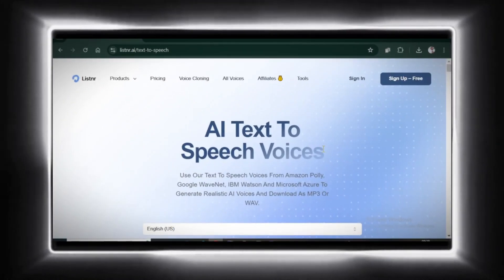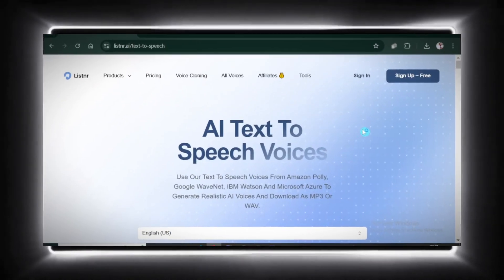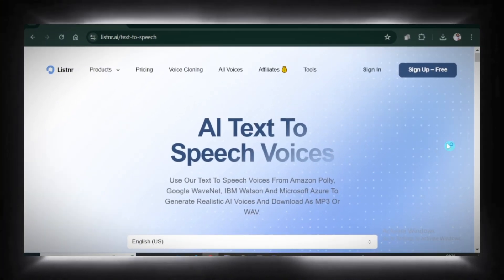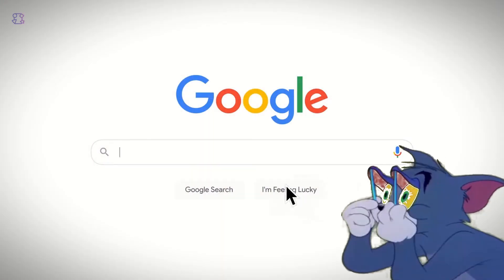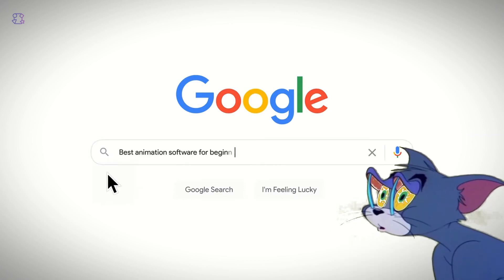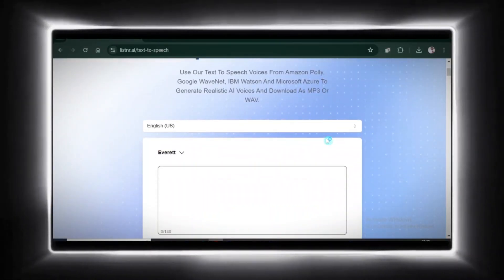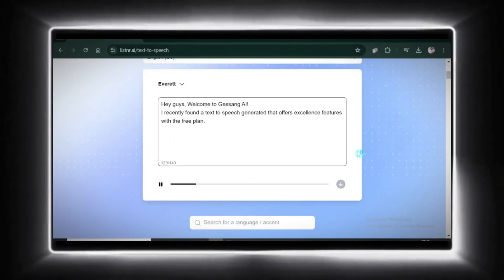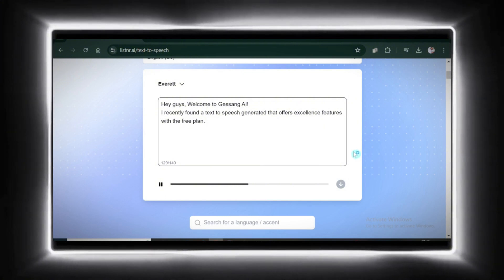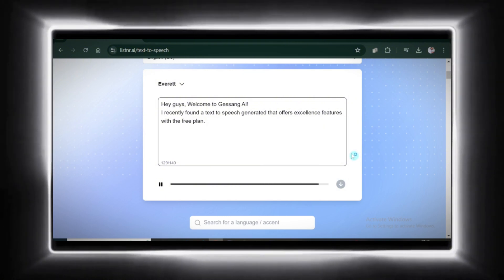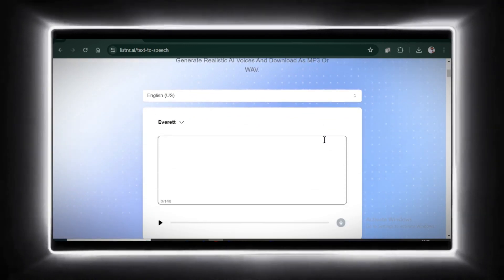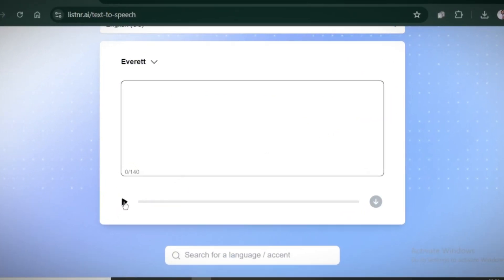Now, say hello to Listr.ai. This one keeps things simple with a user-friendly interface but is limited to English voices only. So if you're looking for multilingual options, hang tight — there's more to come. Let's test it out. Hey guys, welcome to Jesang AI. I recently found a text-to-speech generator that offers excellent features with the free plan. The voice sounds great. Keep in mind, the free plan has a 140-character limit per session, so you'll need to log in for more flexibility.